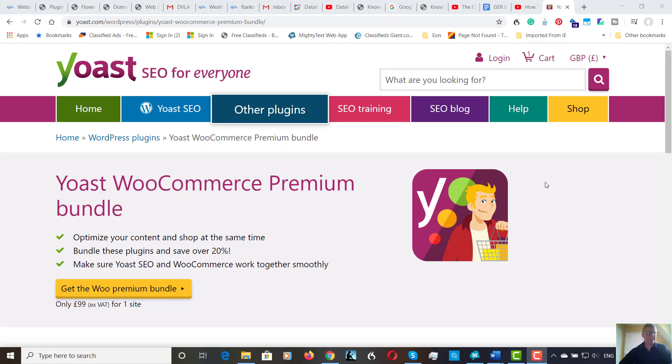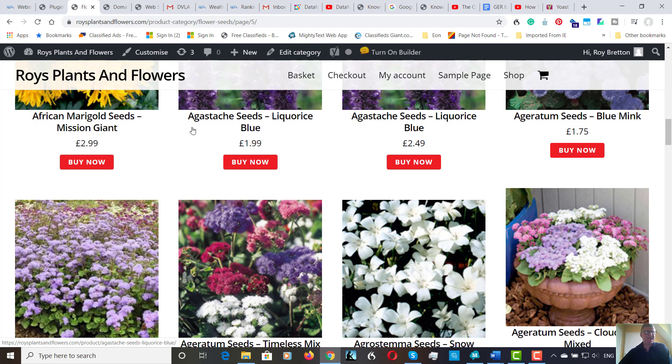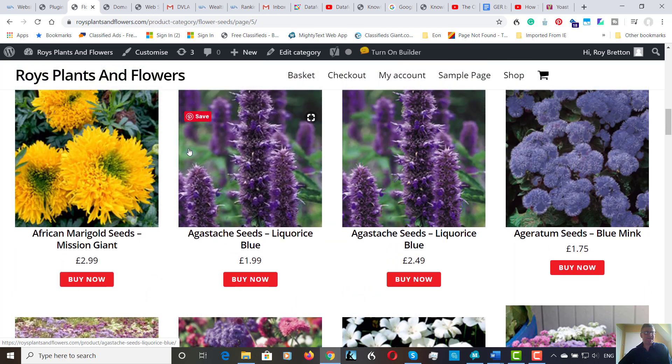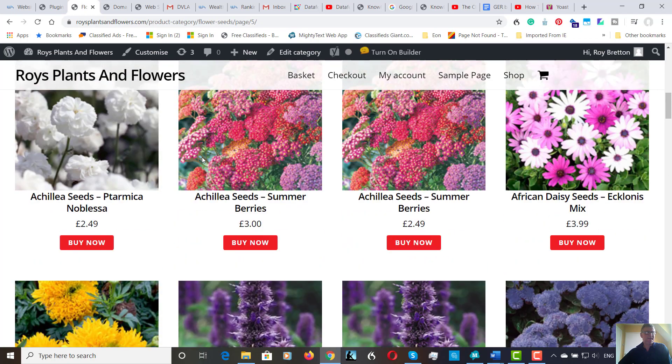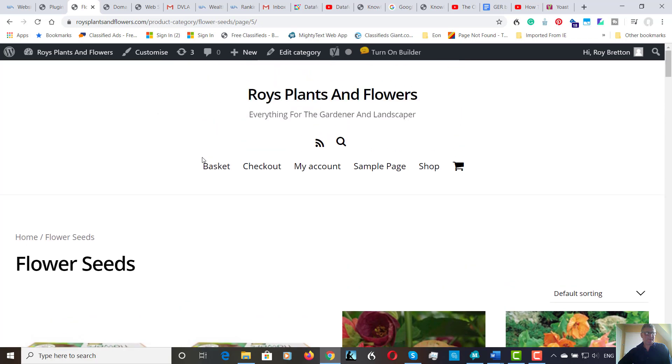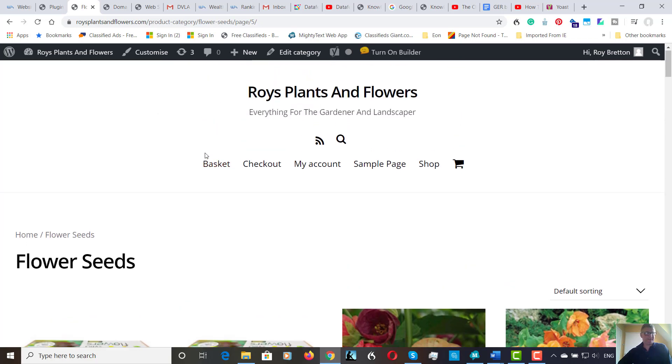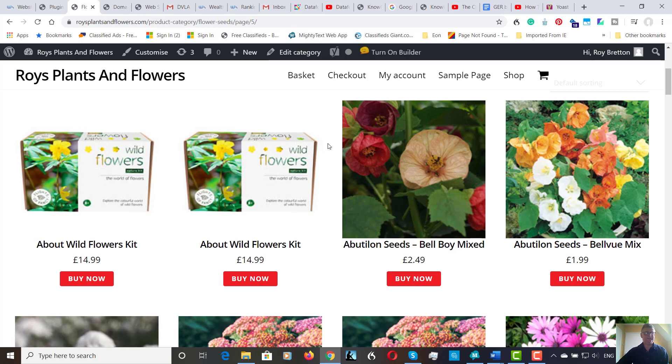If you've been watching my videos, I've created this website which is in the very early stages. It's taken a little bit longer than I would have liked, but everything takes time as I've got other projects that I'm working on. What I thought I'd do for this website called Roy's Plants and Flowers is to document everything I do, which I've been doing on my website. I'll put the link at the bottom of this video so you can see what I've been doing.